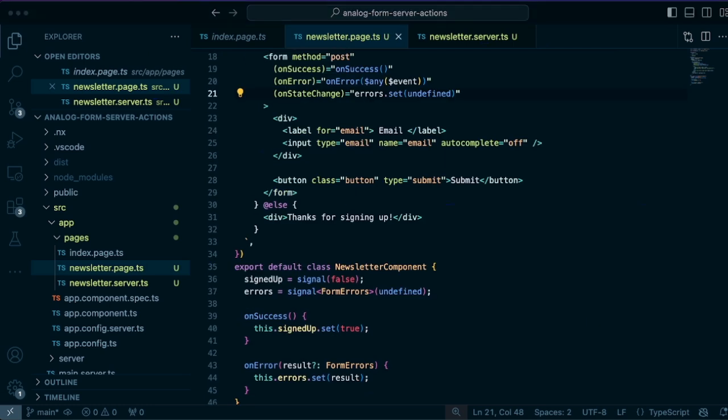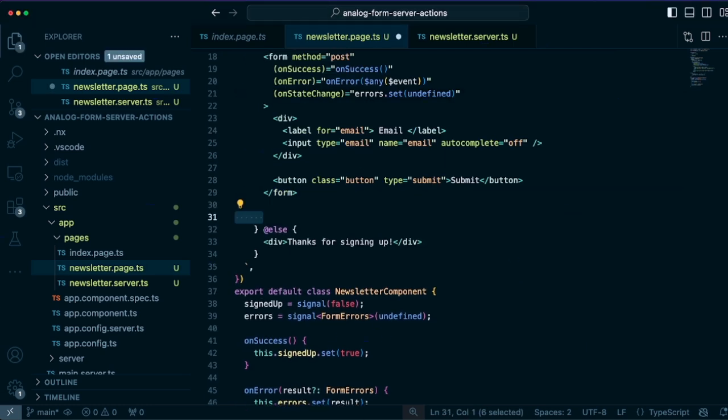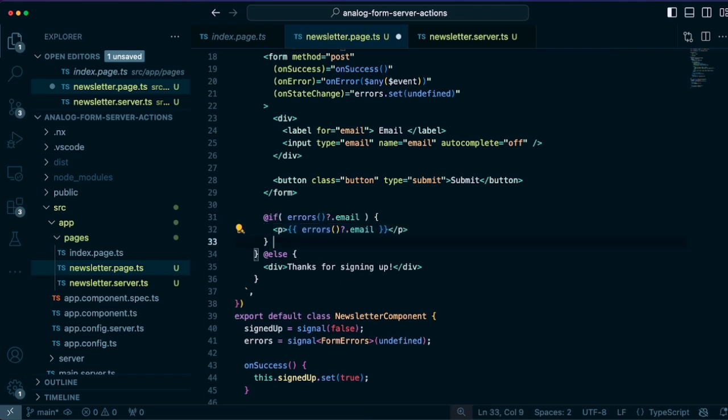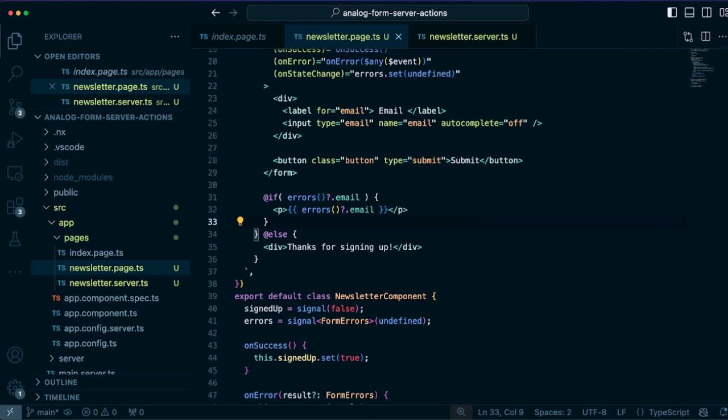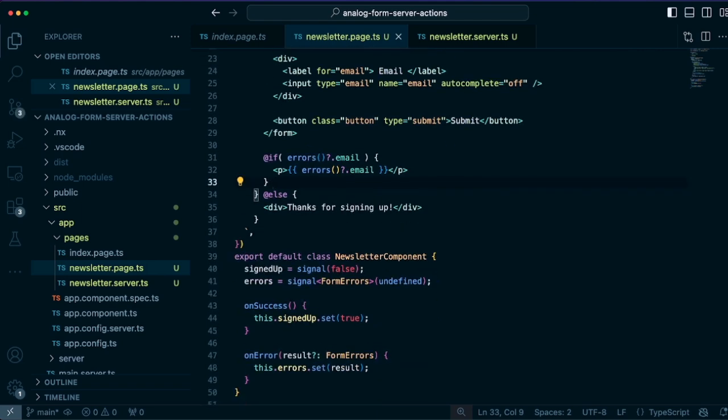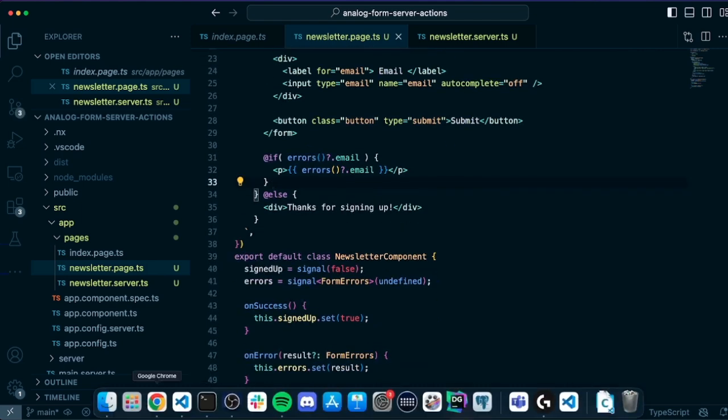And so we can display those errors also that are returned back to the client. So we'll check the errors property for the email. And if that's displayed, we'll display that email error validation message.